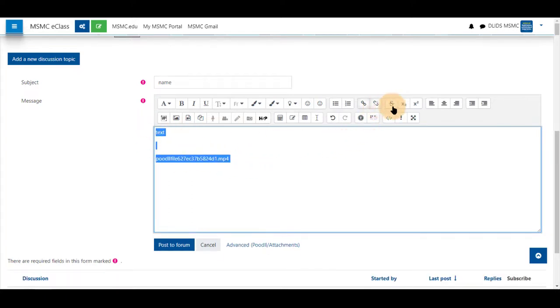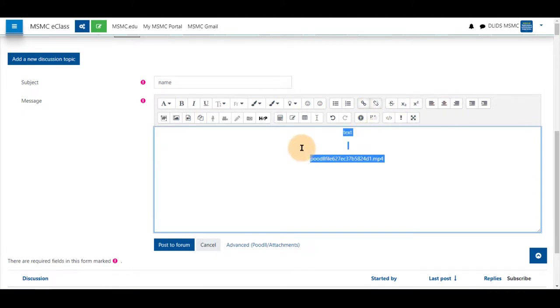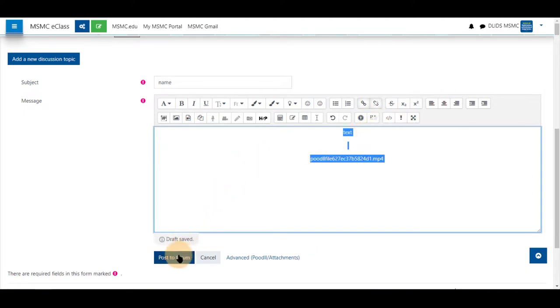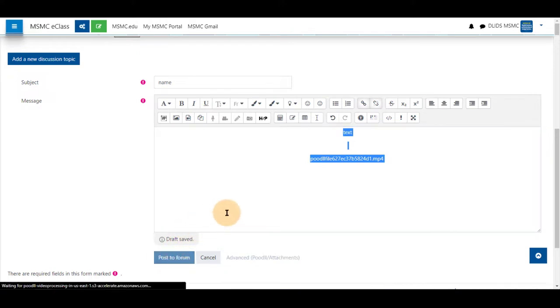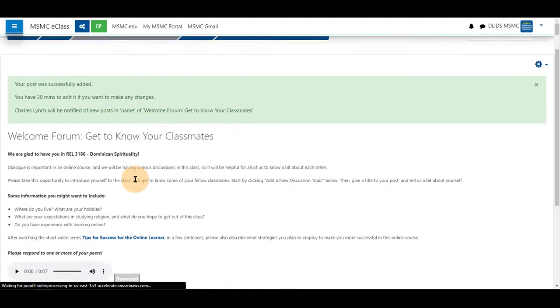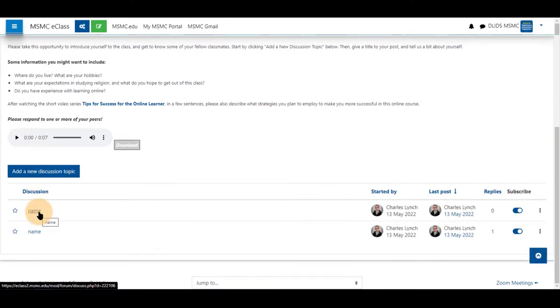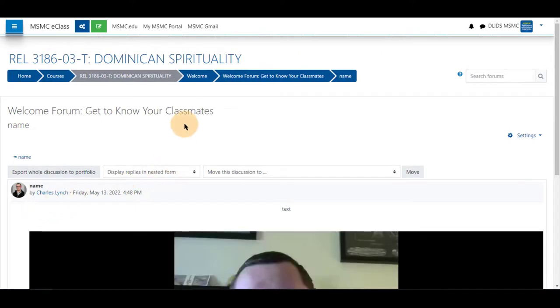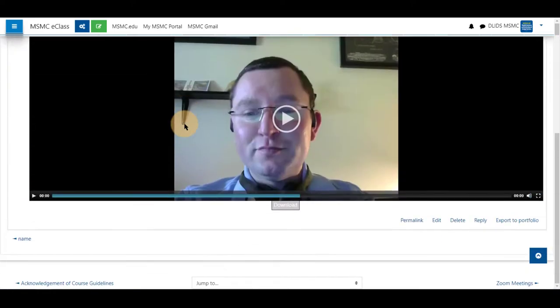You can use the standard centering object options and you can click post the forum. To view this click on the topic and you will see that your forum post has video recorded in it.